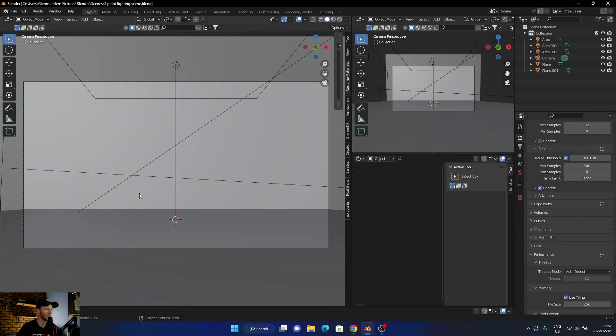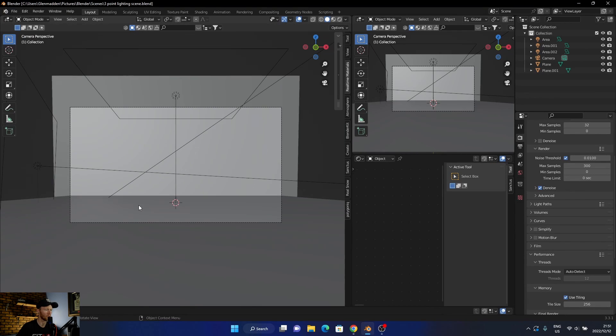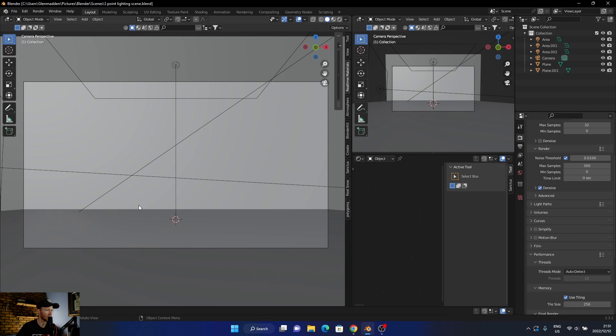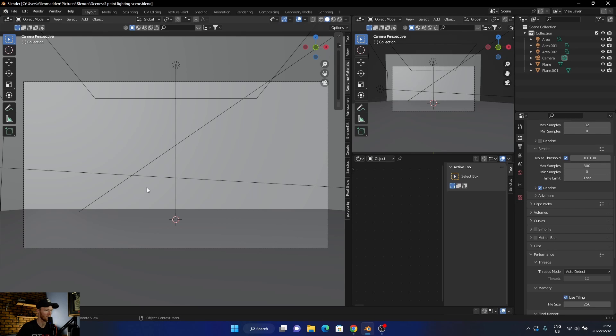Let's jump into Blender. I have brought in my three-point lighting scene, which is available for Patreons if you want to check it out. You can download it there. Otherwise, you can just make it yourself - it's not too difficult. I also got a video on that if you want to watch it.